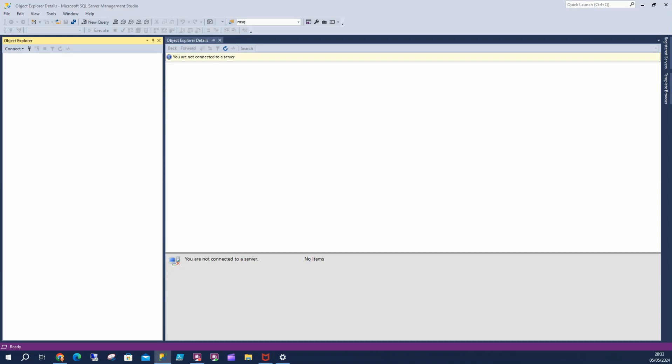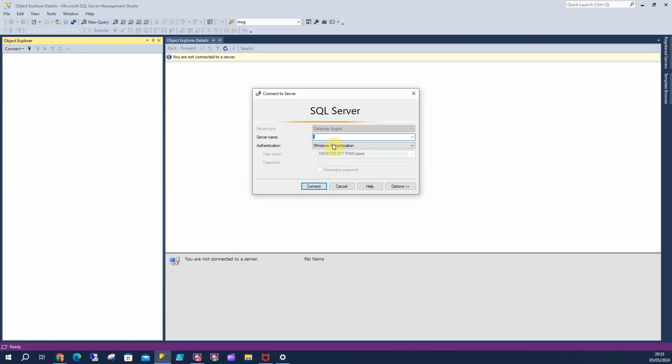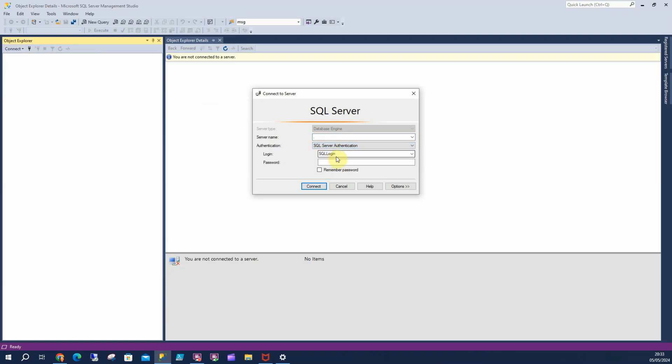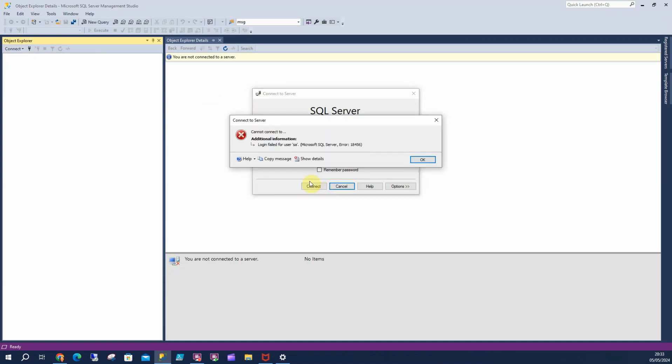So here's the scenario. I need to log in to my instance of SQL Server as an SA. So here's my sysadmin SA, I'm going to type my password in and login failed for user SA. That's a big problem, I can't remember my SQL admin password.